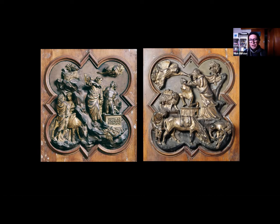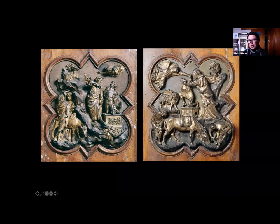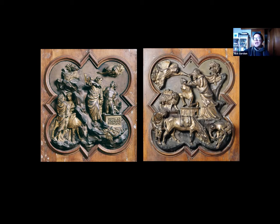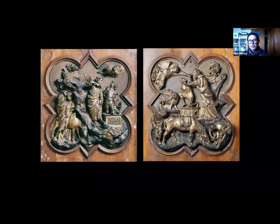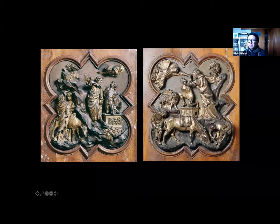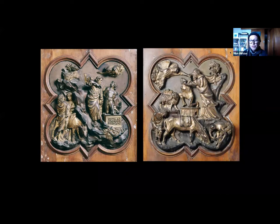If you compare what Ghiberti is doing with Brunelleschi's work — the other surviving panel — Brunelleschi too has highly classicizing elements, such as the figure of the spinario, the Roman sculpture of a boy pulling a spine out of his foot. He's showing off his understanding of proportion and anatomy in this really awkward position. In terms of the action, he's accelerated it: the knife is coming right down onto Isaac's throat as the angel is still grabbing Abraham's hand to pull it away. There are aesthetic and practical reasons why the guild responsible for deciding went with Ghiberti.